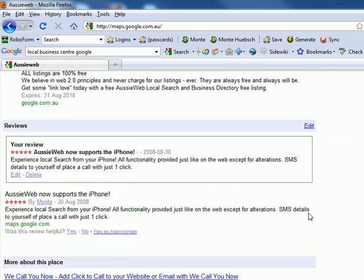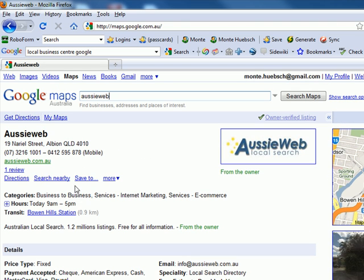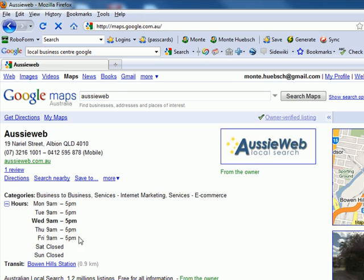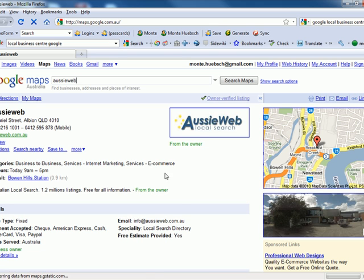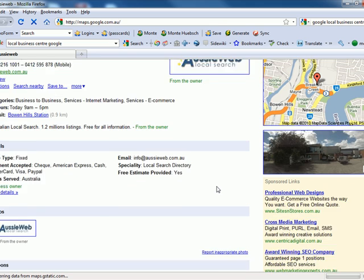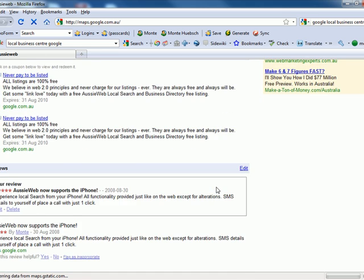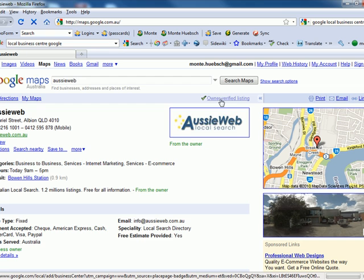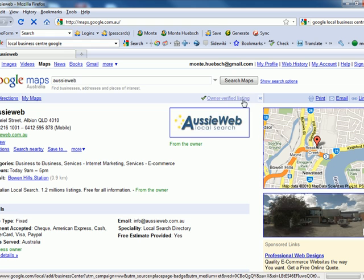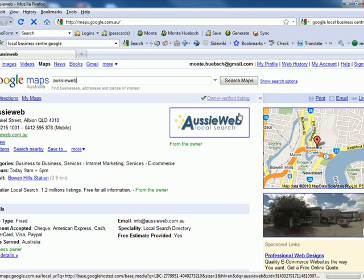I've got reviews, a coupon, maps with directions to and from different locations, a breakout of my hours of operation, and even public transport information. This is virtually my own mini web page, and you have the exact same opportunity. Mine says 'owner verified listing.' Yours, if you haven't claimed it, will say data is provided by Yellow Pages.